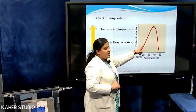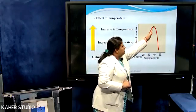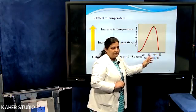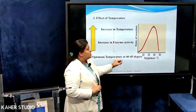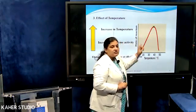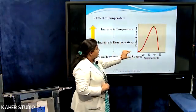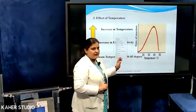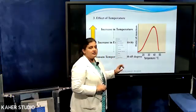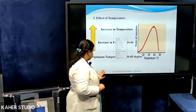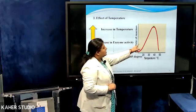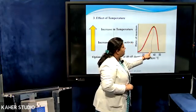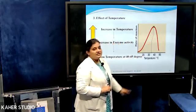As the temperature increases, enzyme activity increases up to a certain level, that is 40 to 50 degrees Celsius. Beyond that, enzyme activity starts declining. The temperature at which the enzyme shows maximum action is called the optimum temperature, and this is mainly considered up to 40 to 50 degrees Celsius. This is how the effect of temperature plays a role in enzyme activity, and it will give a bell-shaped curve where all enzymes show maximum activity.